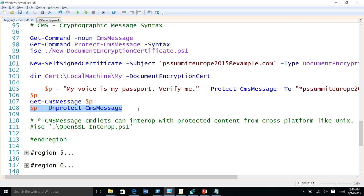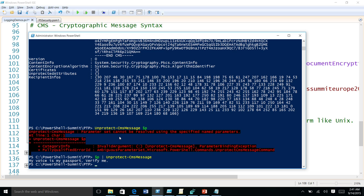Question: does this technique work with DSC and its MOF files for storing passwords and credentials? The Protect-CmsMessage can take any string content and protect it. You can also use Unprotect-CmsMessage to get data from Unix machines too, since CMS is an open standard. However, DSC credential doesn't use this technique — it uses a secure session protocol to send credentials to the machine.